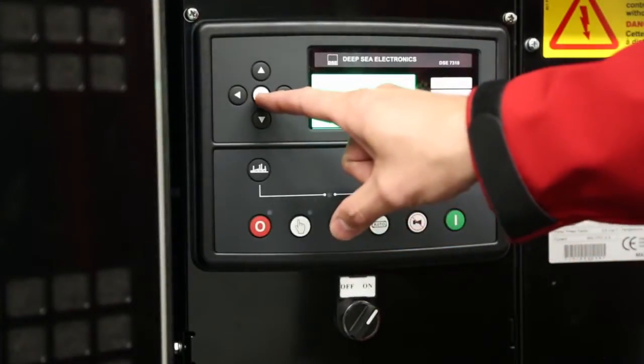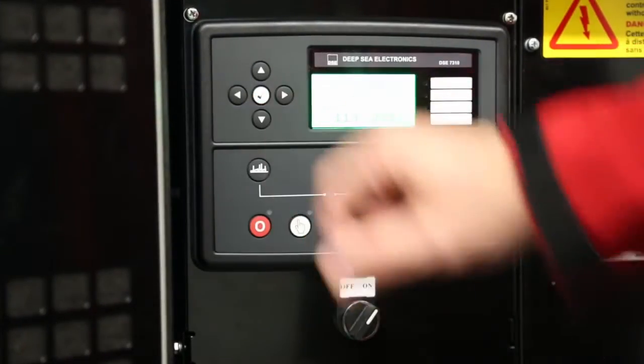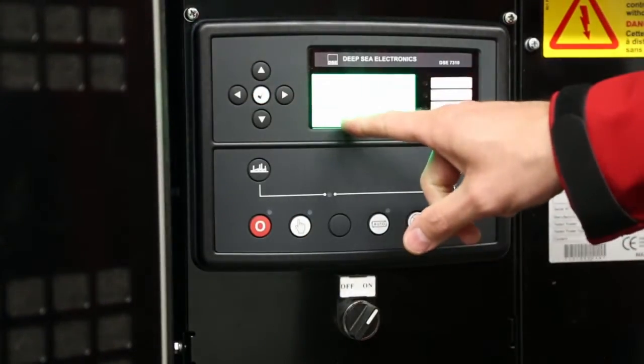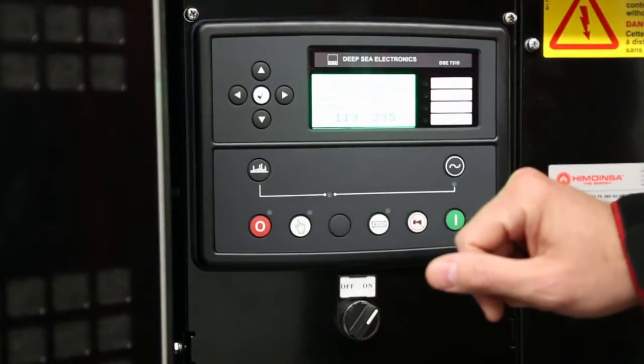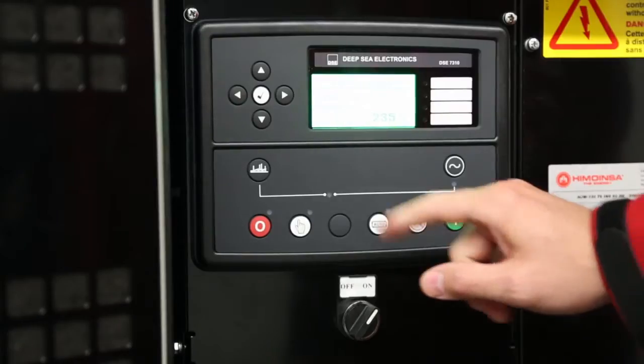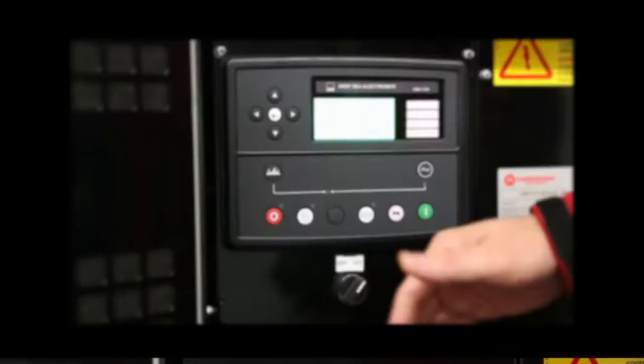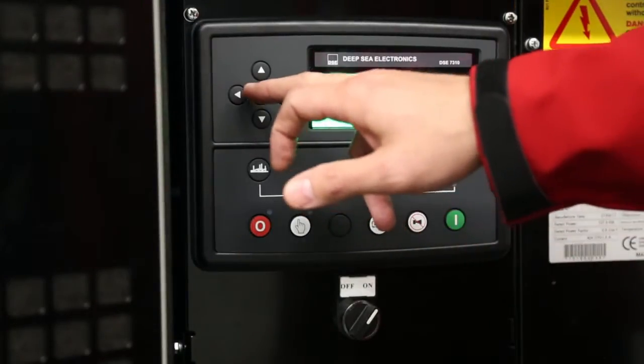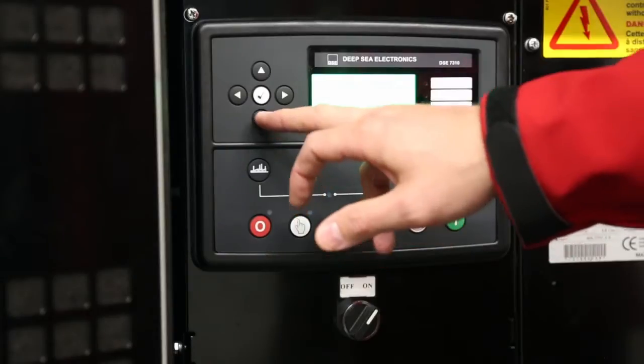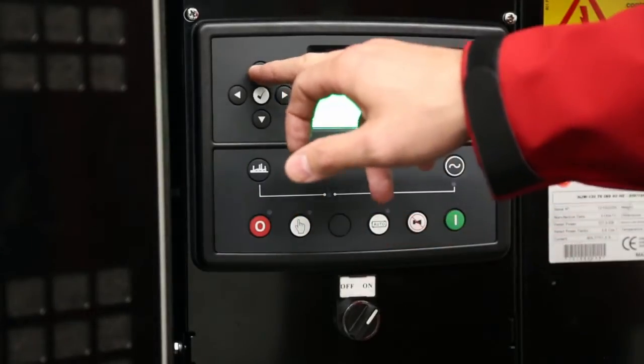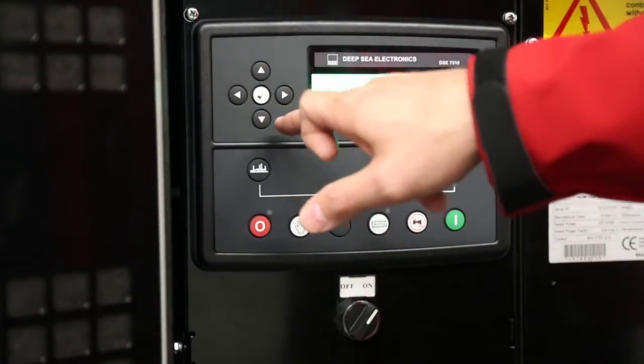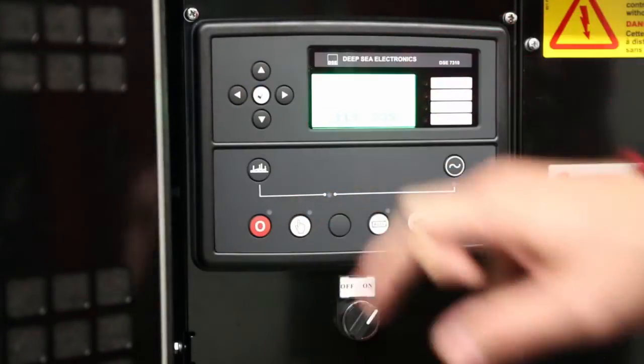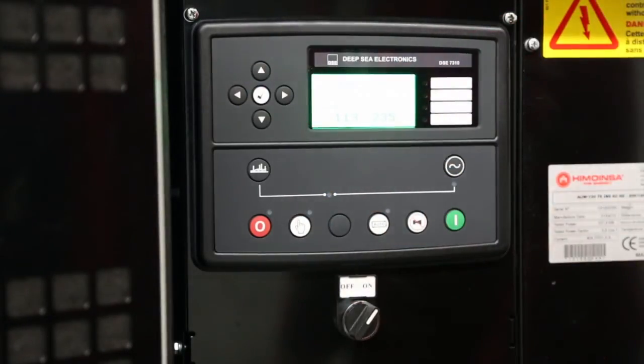To change a parameter, press the white check mark button one time and the parameter to change will flash on the display panel. To change the parameter, press the up or down arrows to change it up or down. Once you have made the change, press the white check mark button and the display will stop flashing.